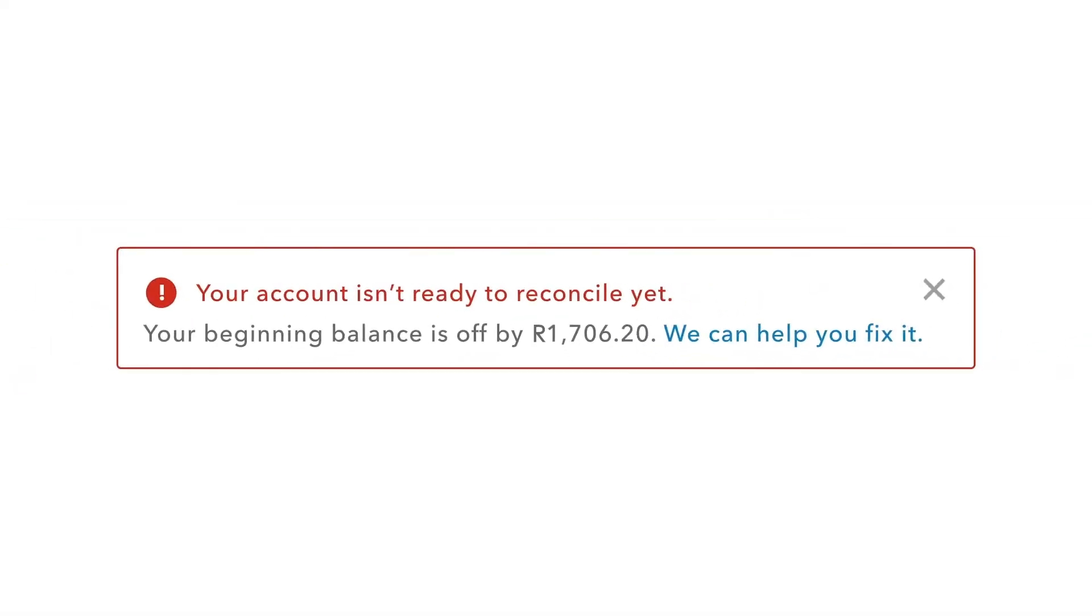When you reconcile your books, you might see an alert saying your beginning balance is off in QuickBooks Online. This means something changed in the month you already reconciled. Luckily, if you see this alert, you caught the issue and we can help you fix it.